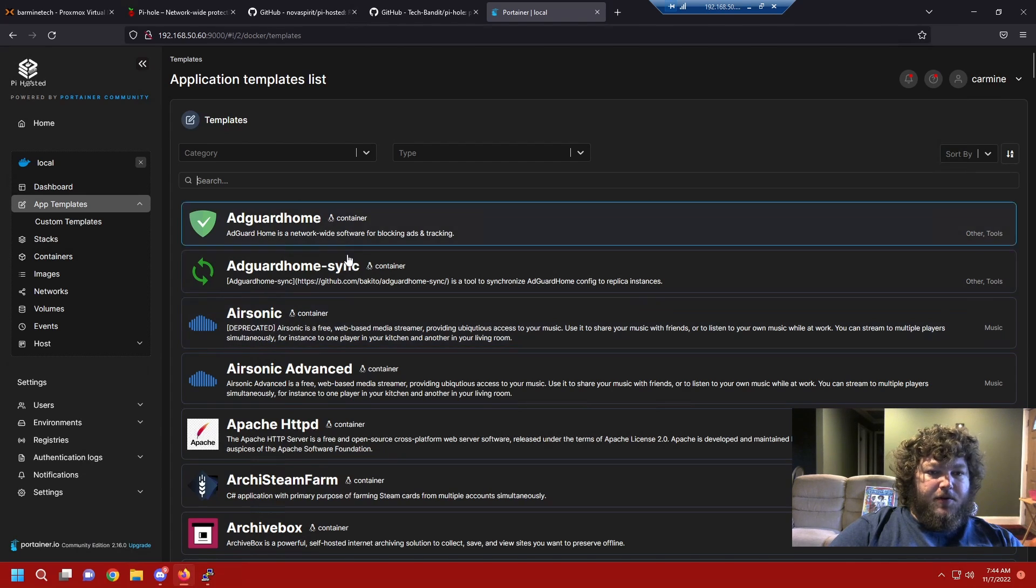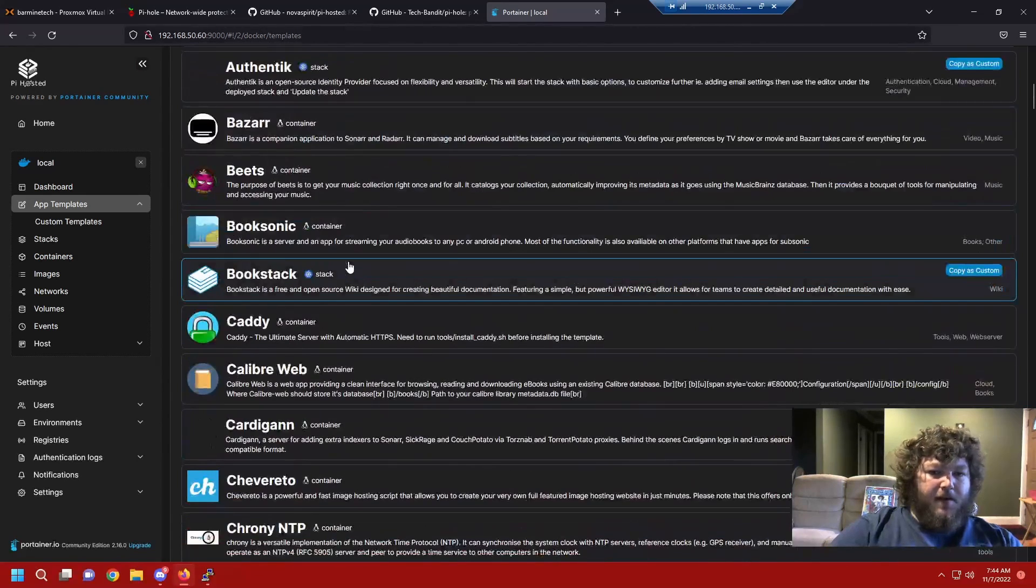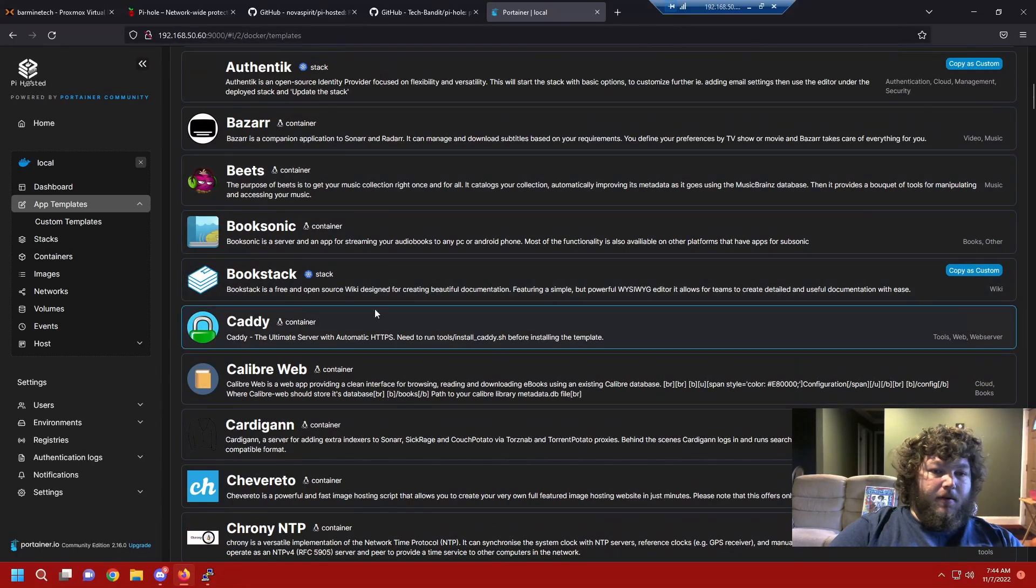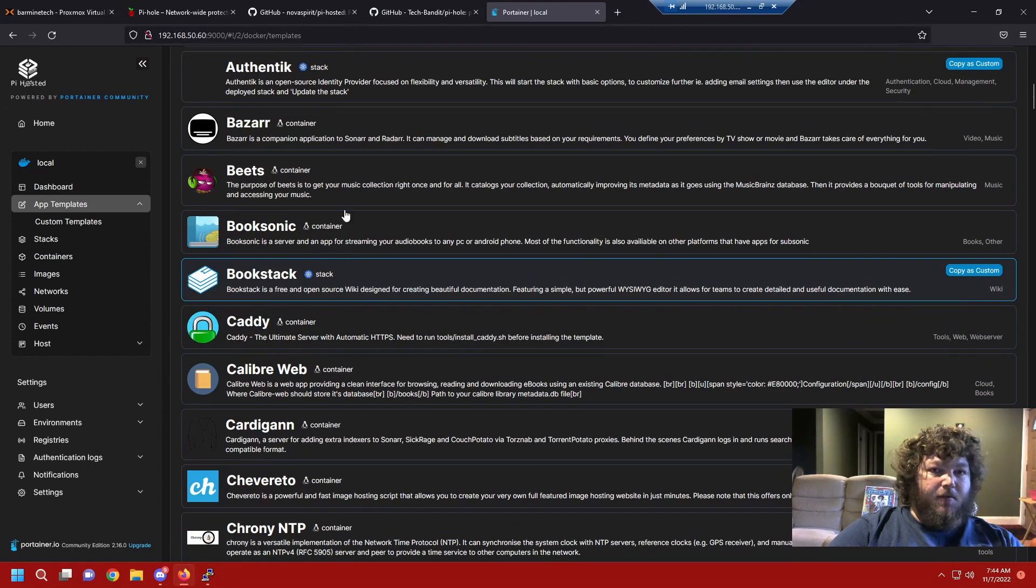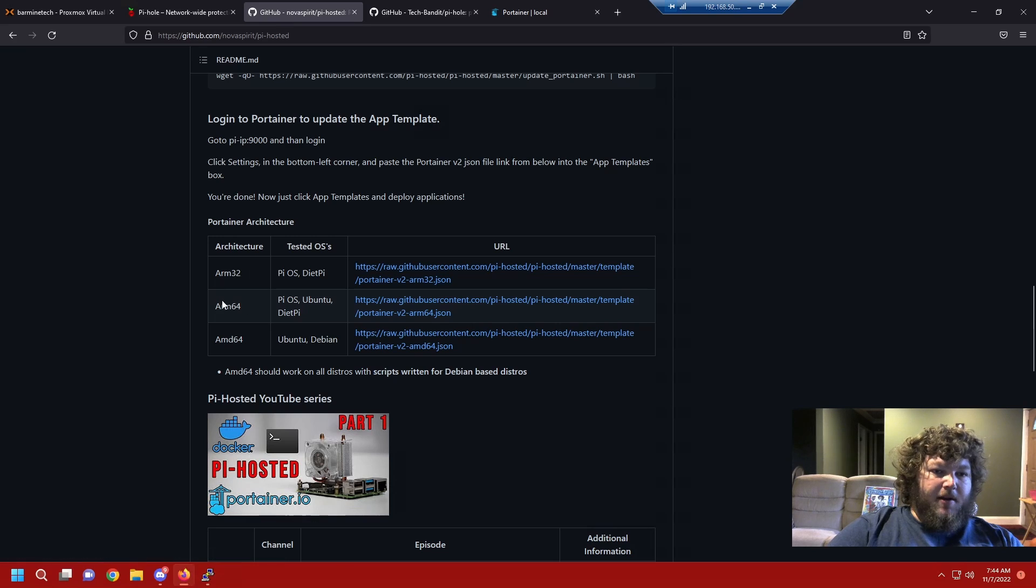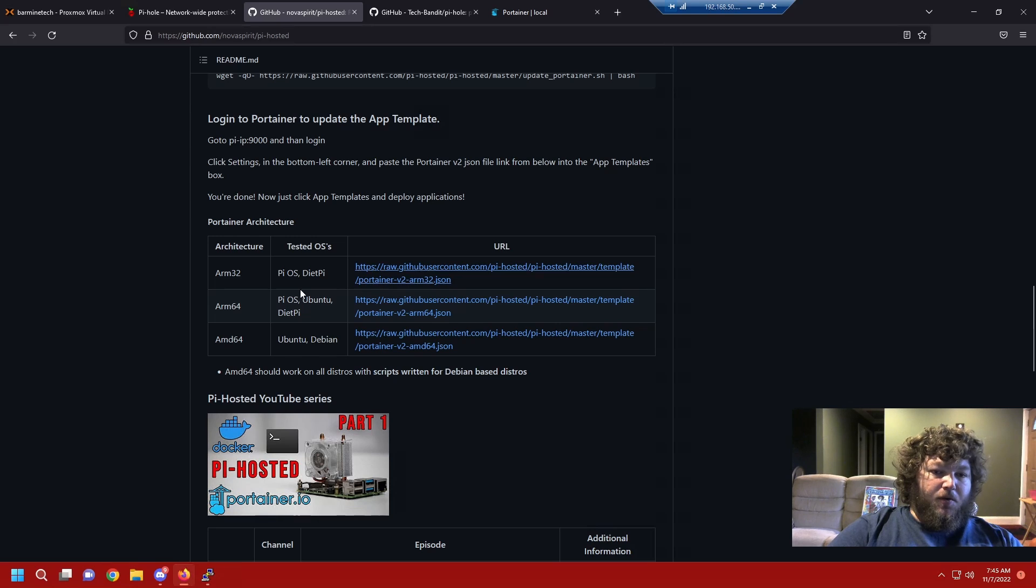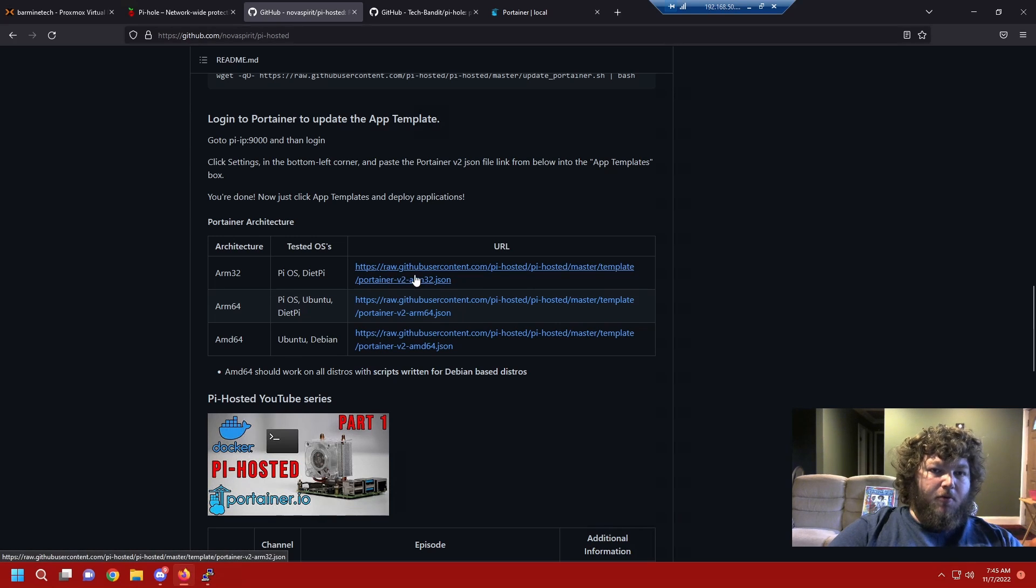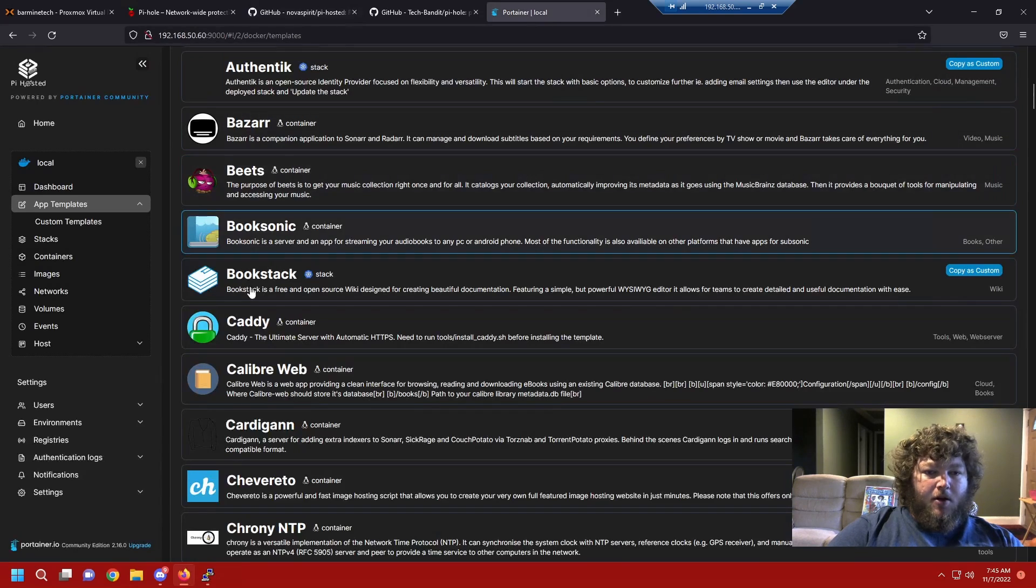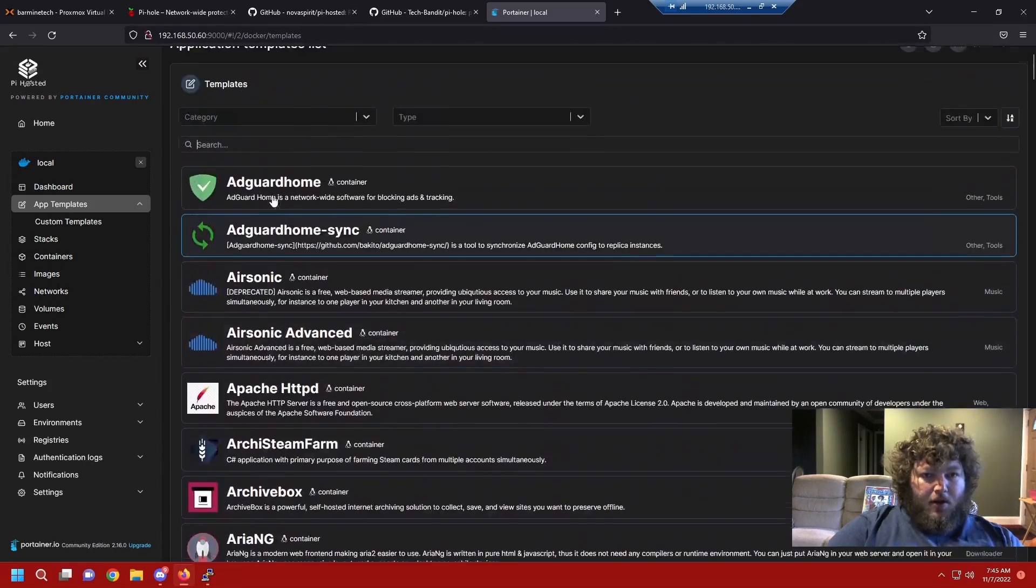So now if I come over back to app templates, these are all different templates based off of his template that he made up. These are all different containers that were designed to work with AMD 64 boards. Like I said, they have arm 32, arm 64, so they also have templates made specifically for arm boards. So if you're running an arm board or a Raspberry Pi, you can follow this tutorial too and just make sure you use the arm template and it'll work right out of there. But I'm using AMD 64, so that's what I'm going to use.